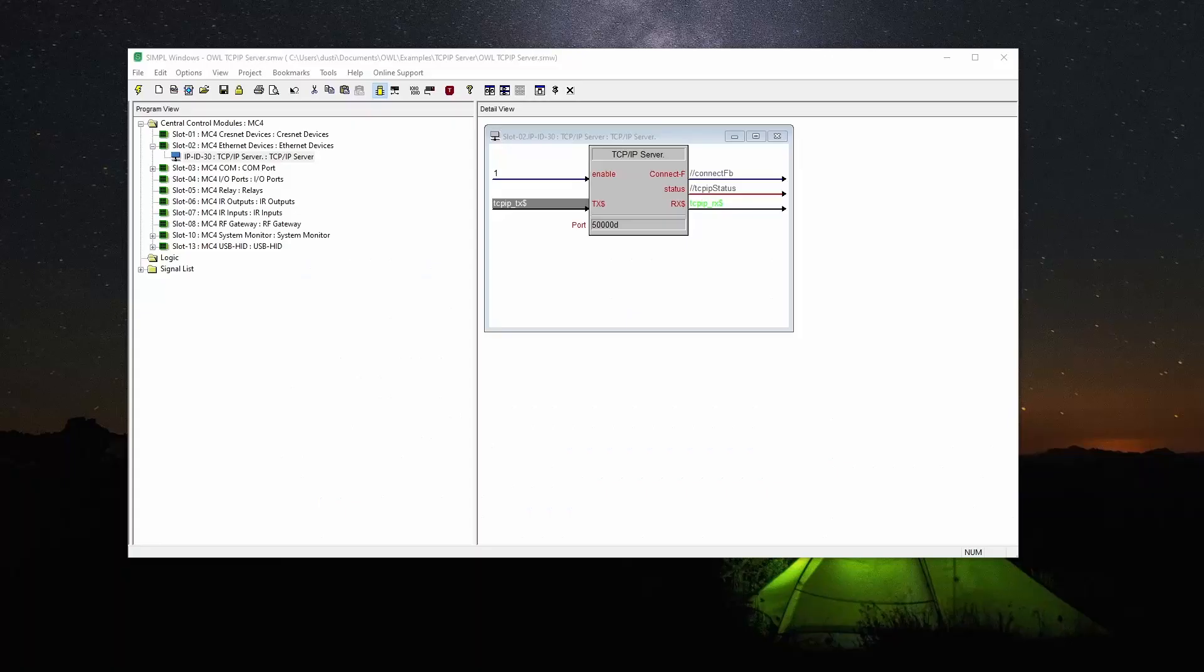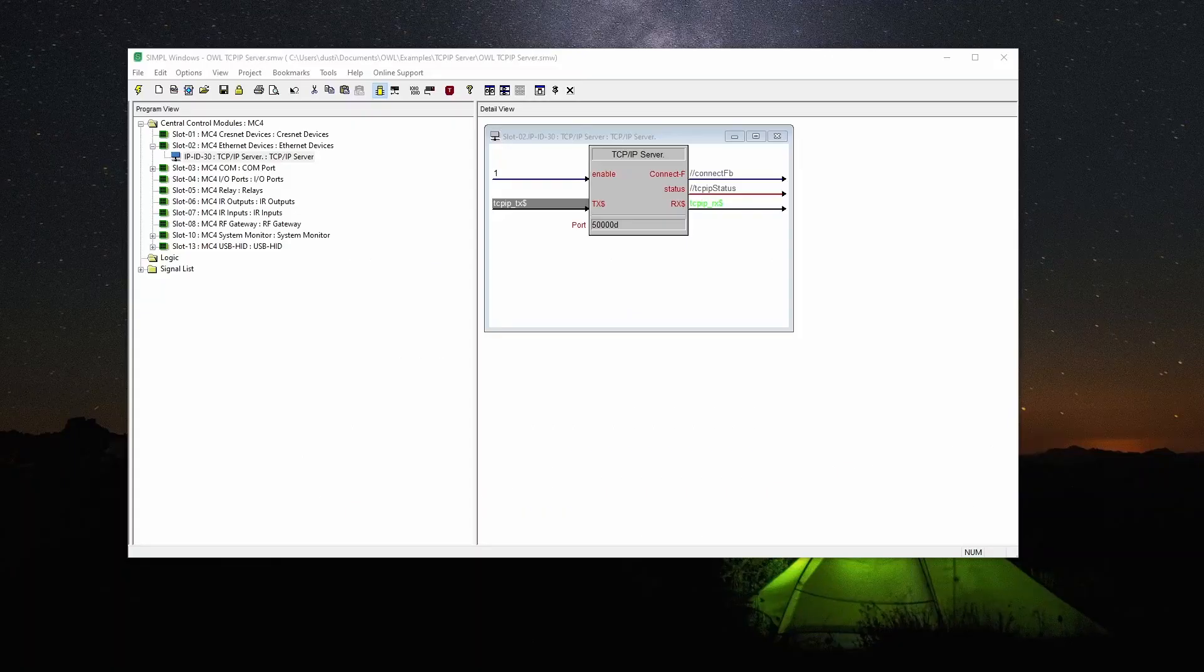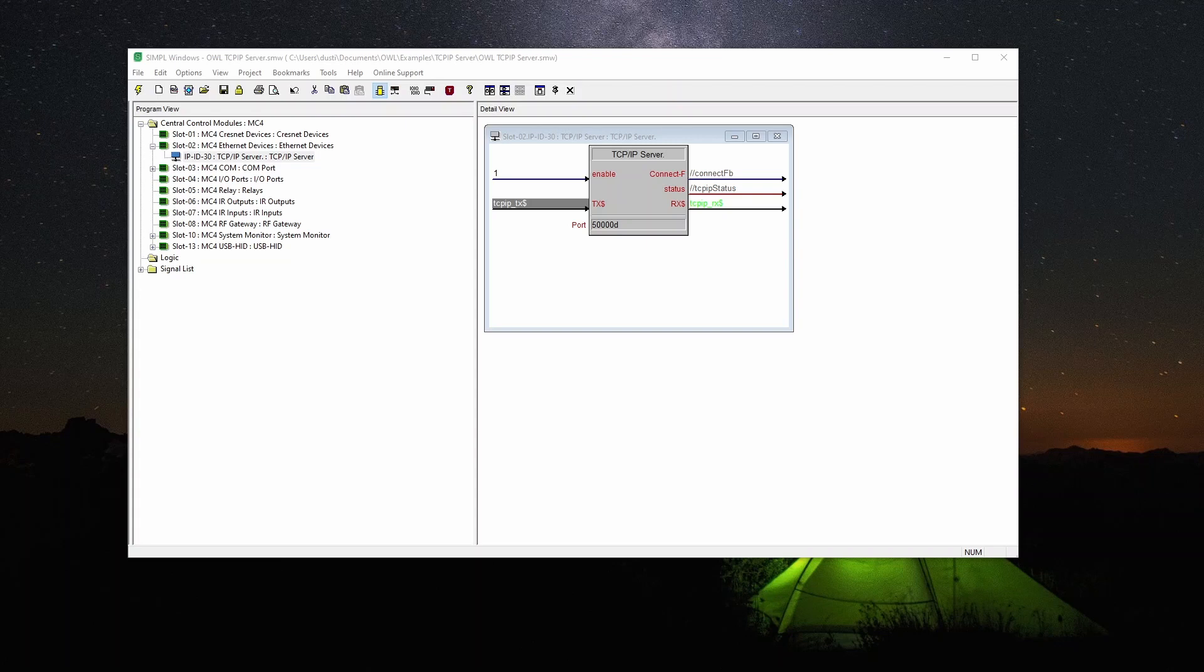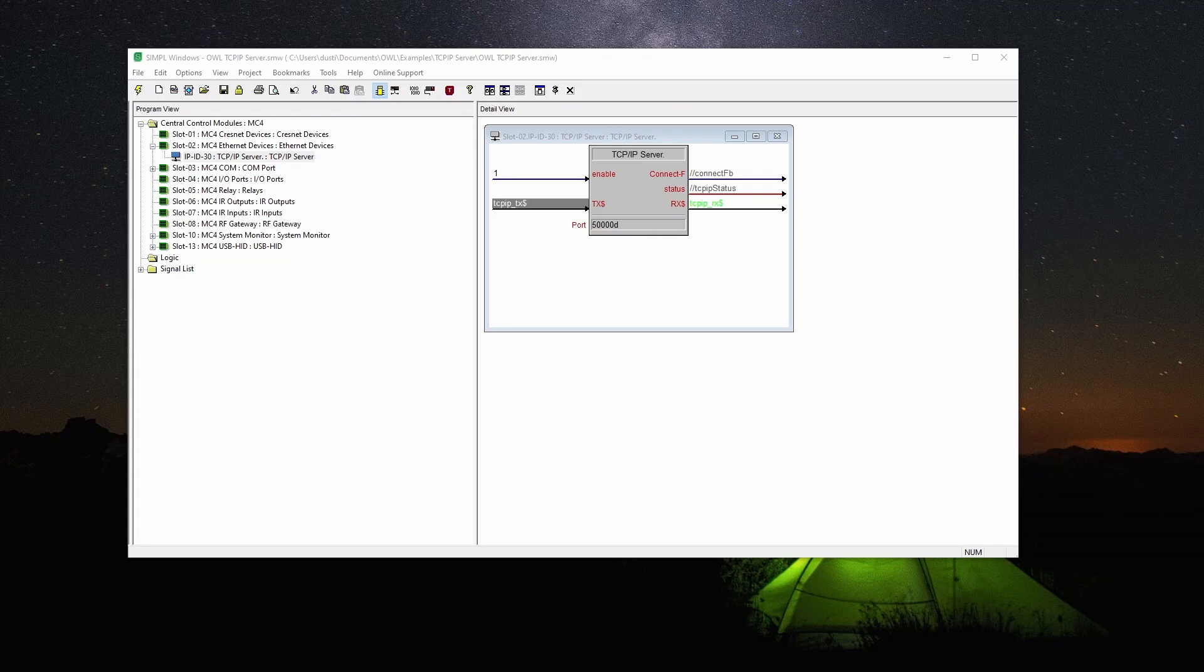The TCP IP server symbol allows you to establish a TCP IP server on your Crestron processor. Note that it is not secure, it is plain text. It can be used for debugging purposes and also for some devices that need to connect to the processor. The server means that it is opening up a port and listening for connections.